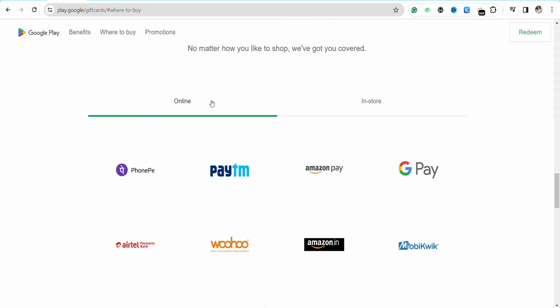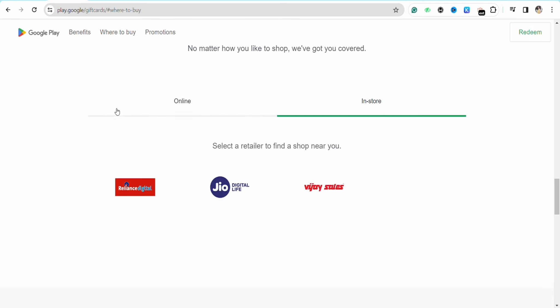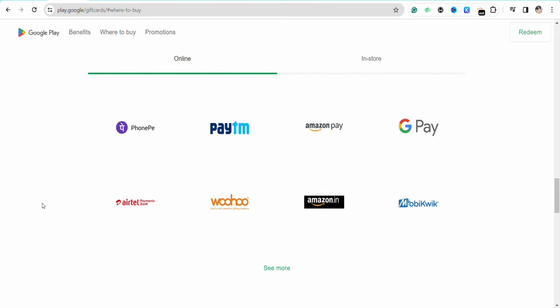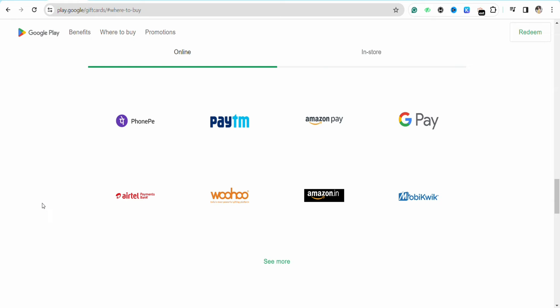Now you have two options to buy your Google Play gift card — either you can buy it online or you can go to a store. You can check the retailer stores that are selling the Google Play gift card and go there to buy it. But in this particular tutorial, I'm going to show you how to buy it online, so you need to select a platform from where you would want to buy your Google Play gift card.